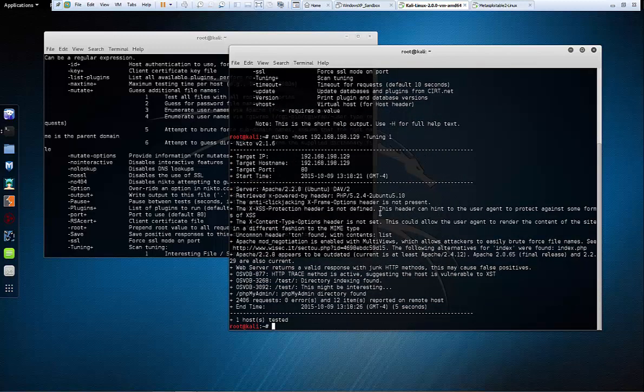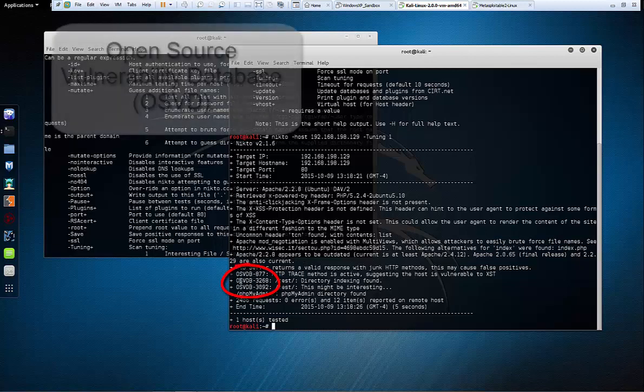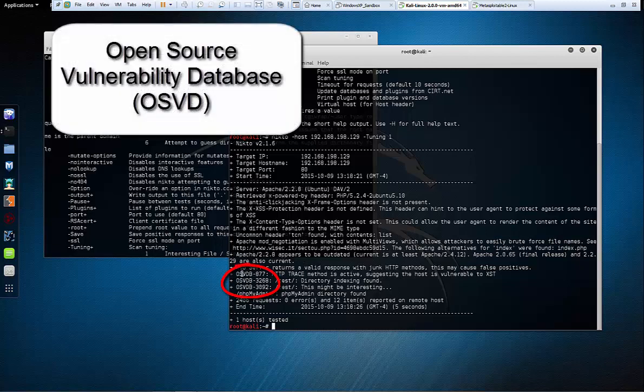If you look, I just want you to look down here for a minute. Anything you see down here that has OSVDB, that stands for Open Source Vulnerability Database. There's a number by it. That is an entry number into the database online into this open source hacking database and you can look that up. I'm just going to pick one out here.